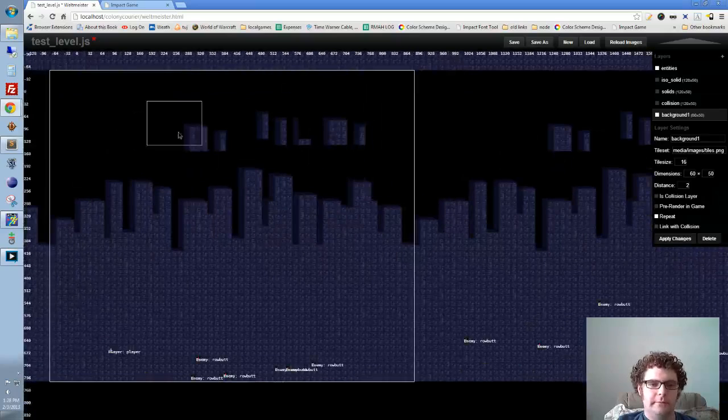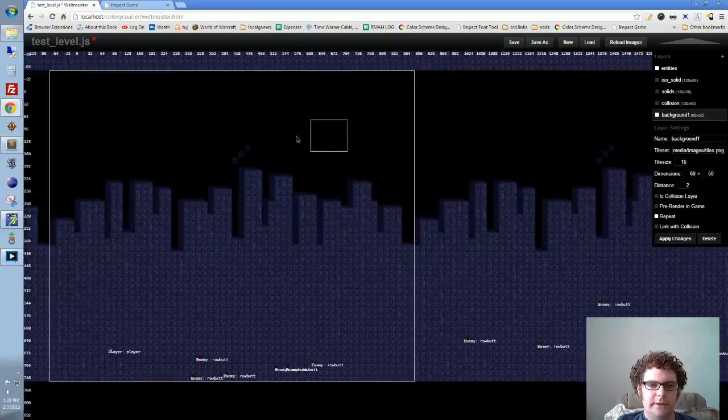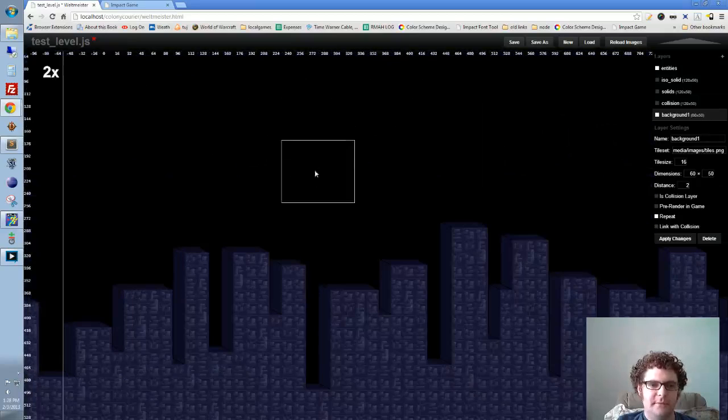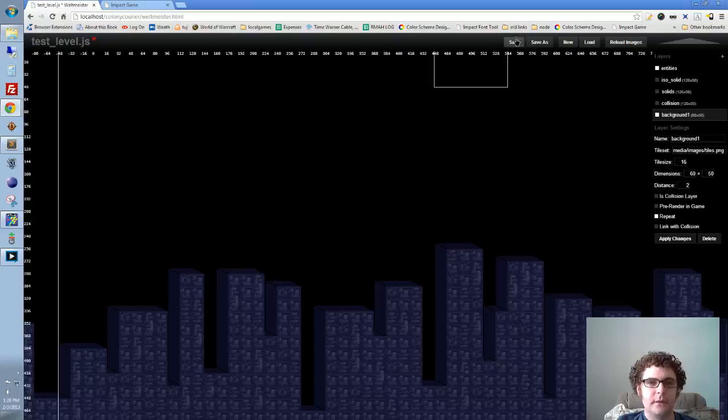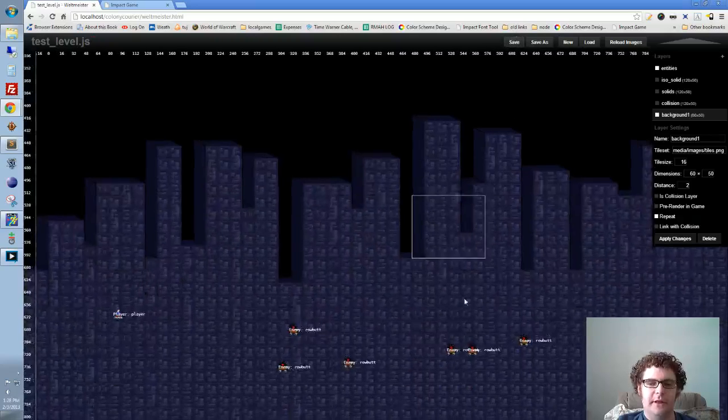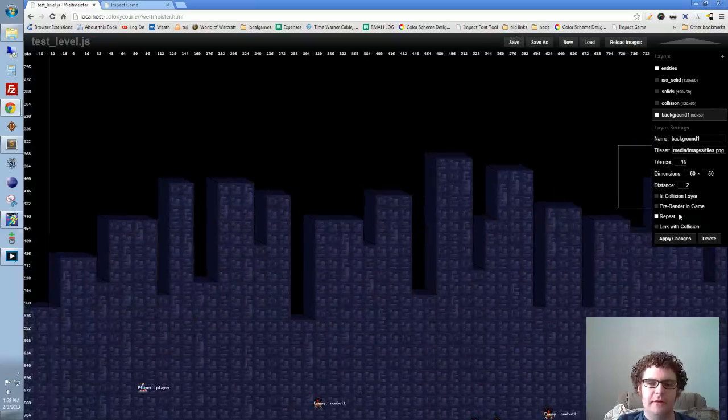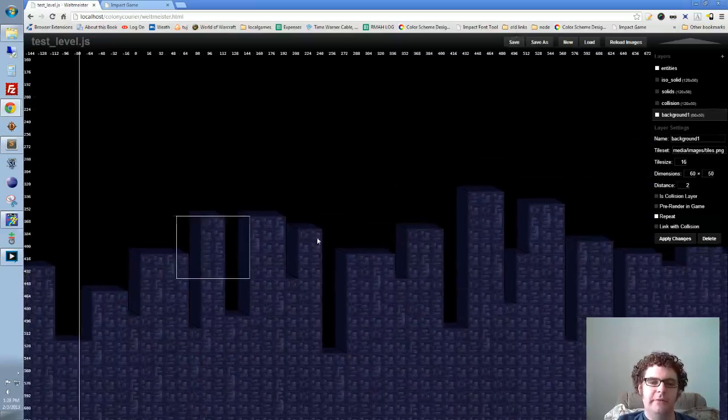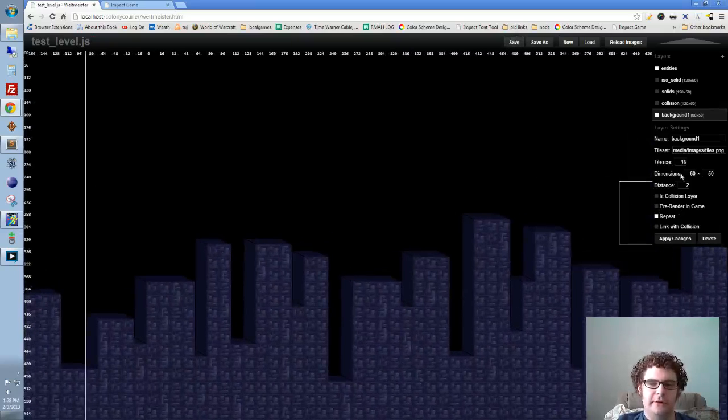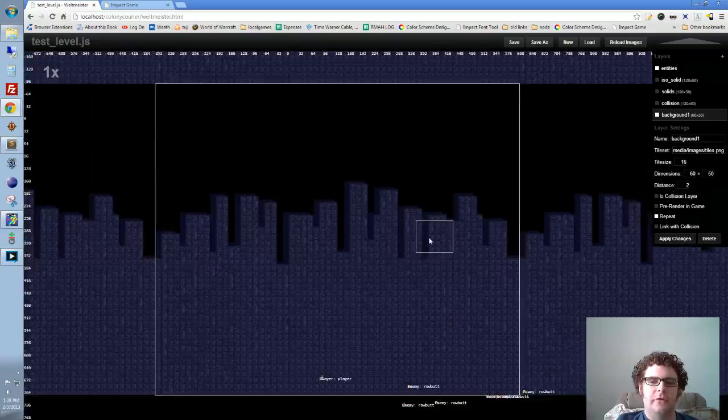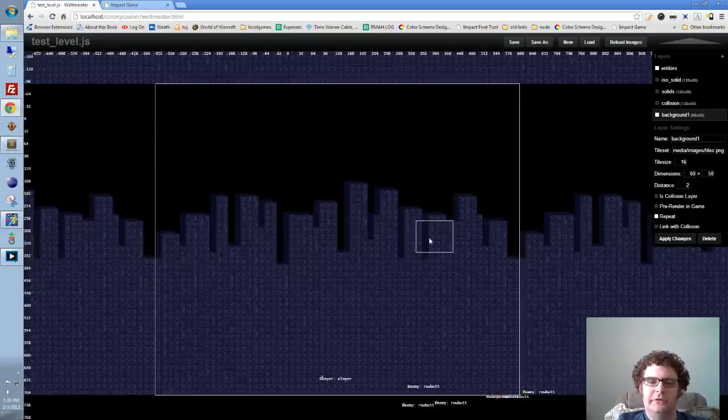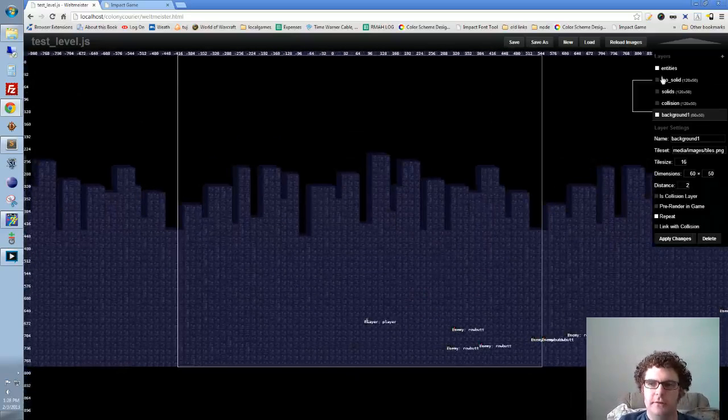That's how that works. I might make another background layer that goes even behind this one with a further distance value, so there'll be multiple layers that are all moving at different rates as the player moves around.